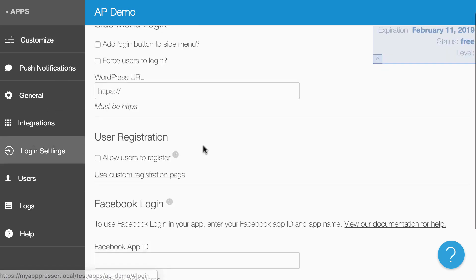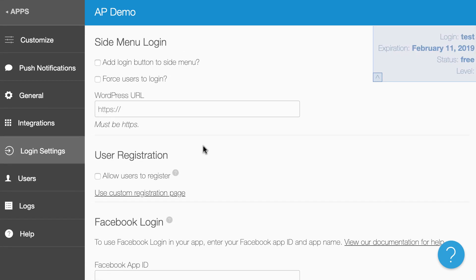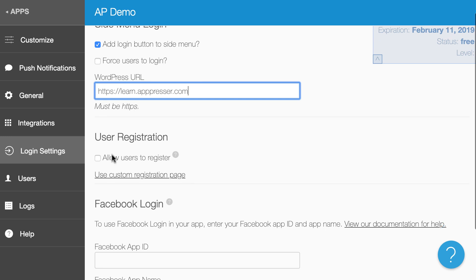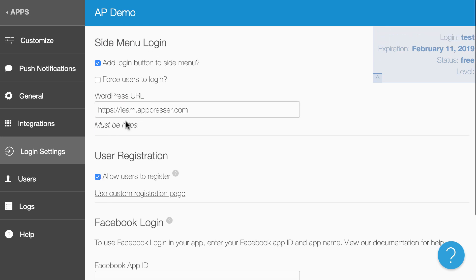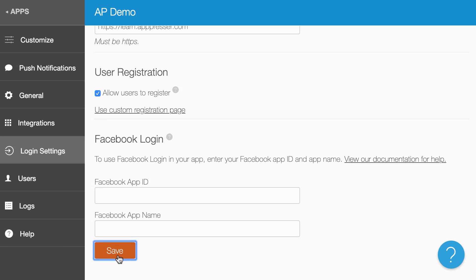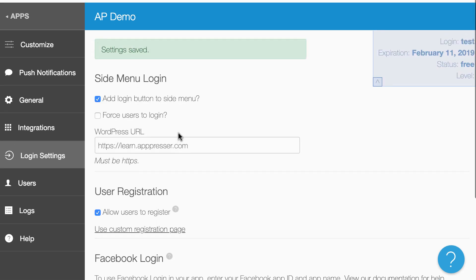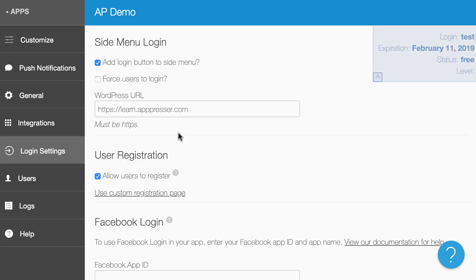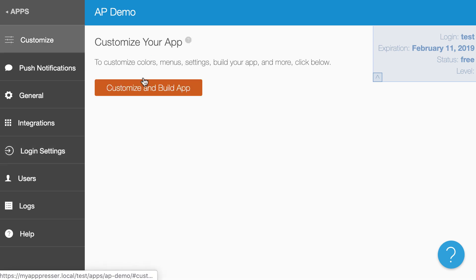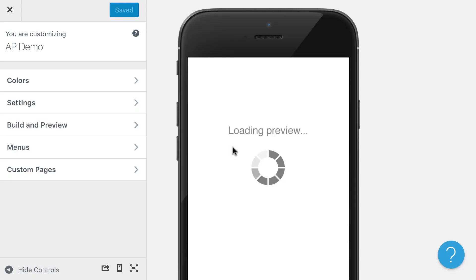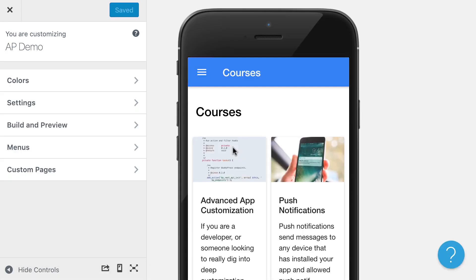Now if you use one of our app starter templates, this is already going to be done for you. But what I can do is add the login button to the side menu and put my WordPress URL here. I can also allow users to register. This is going to use the same WordPress login that you have on your site. If someone is a WordPress user on your site, they'll be able to log in through the app. They are also able to register, which will add them as a WordPress user on your site.